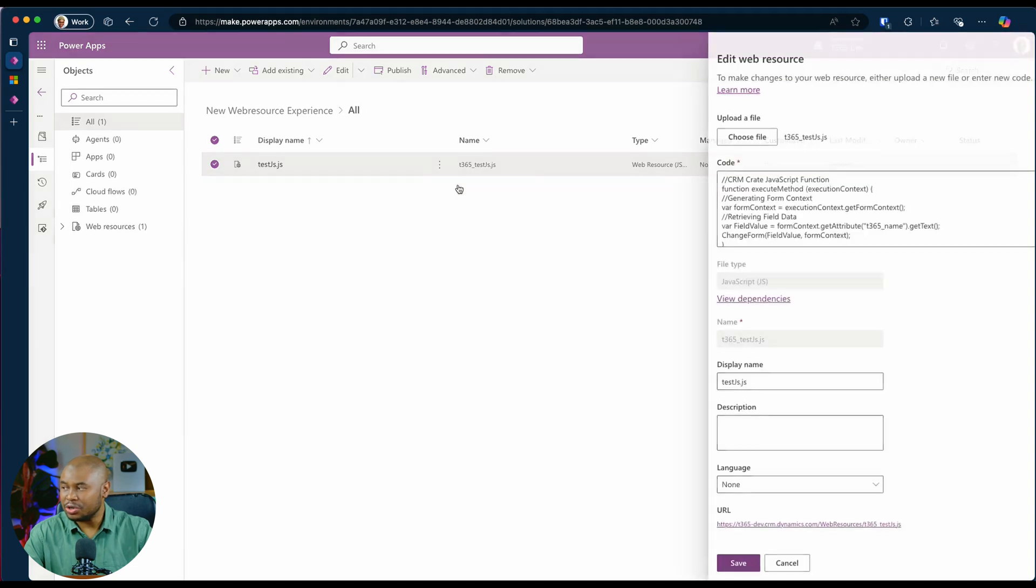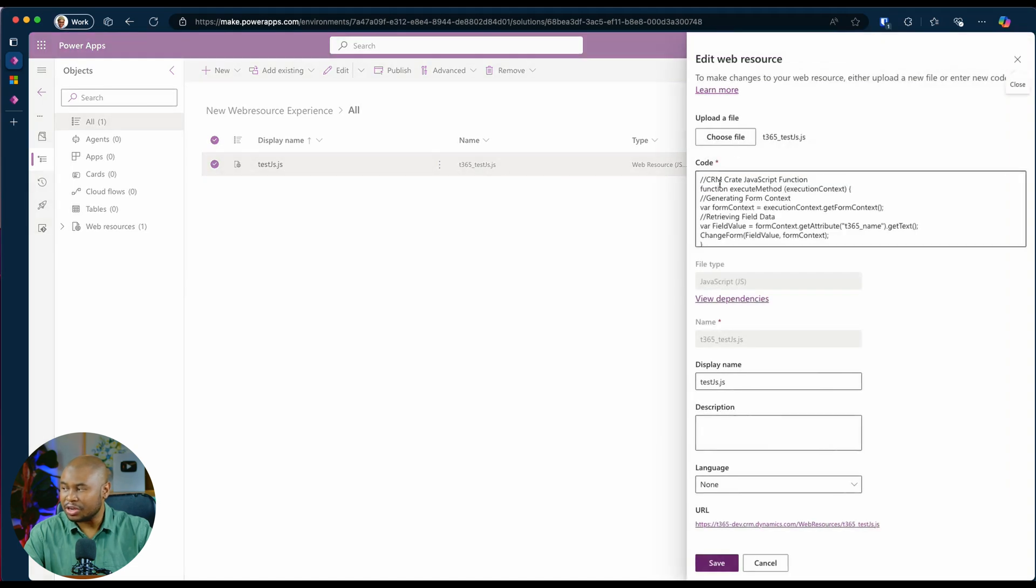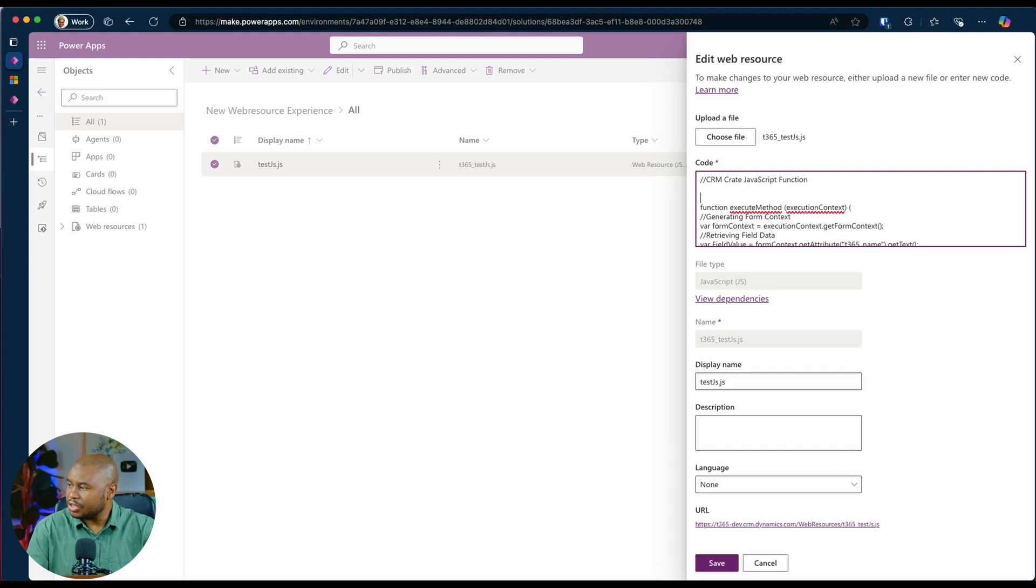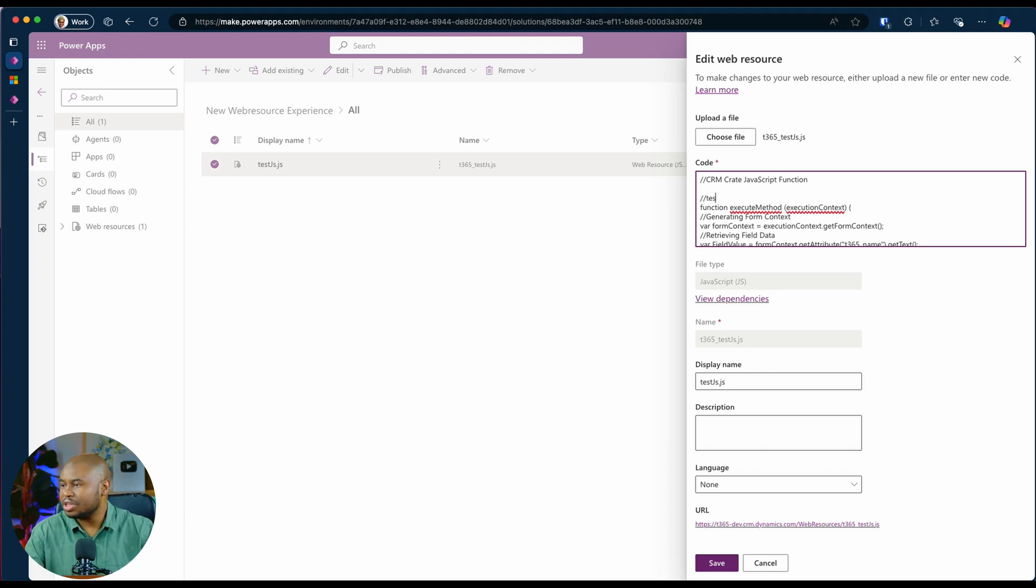You will notice that the code section is there. And I'm able to add new comments to the same code that I uploaded earlier. And click on save.